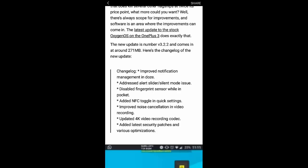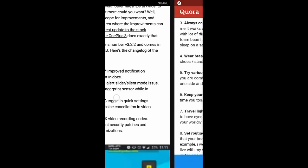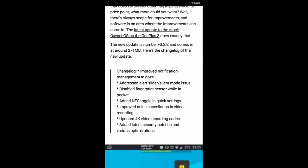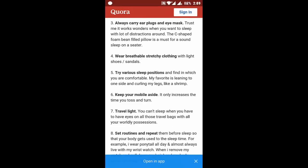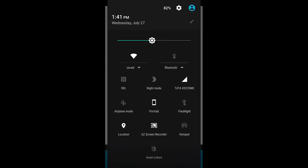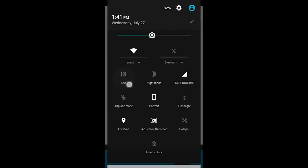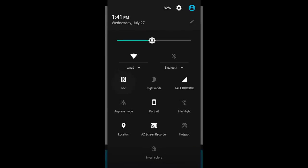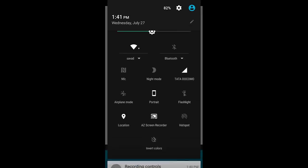NFC toggle is added to the toggle bar, so here you can see the NFC toggle. You can turn it on and off from here instead of going into the settings directly, so it's a nice addition.